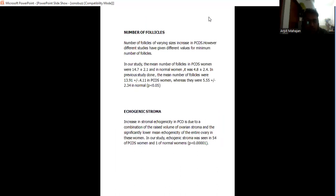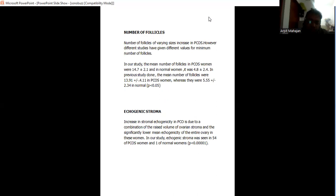Number of follicles varying in sizes in PCOS. However, different studies have different values for minimum number of follicles. In my study, the mean number of follicles in PCOS women was 14.7 plus minus 2. In normal it was 4.8 plus minus 2. In previous studies, the mean number of follicles were 13 plus minus 4, whereas in normal it is 5 plus minus 2.